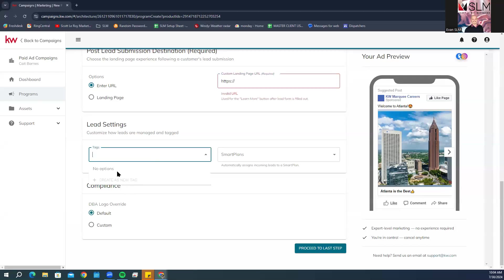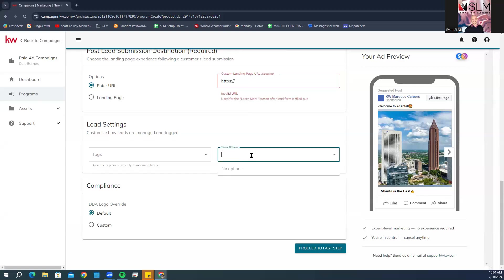You can create a new tag. For smart plans, choose whether or not you want to add the lead directly to a smart plan or multiple smart plans once the lead is captured in Command.